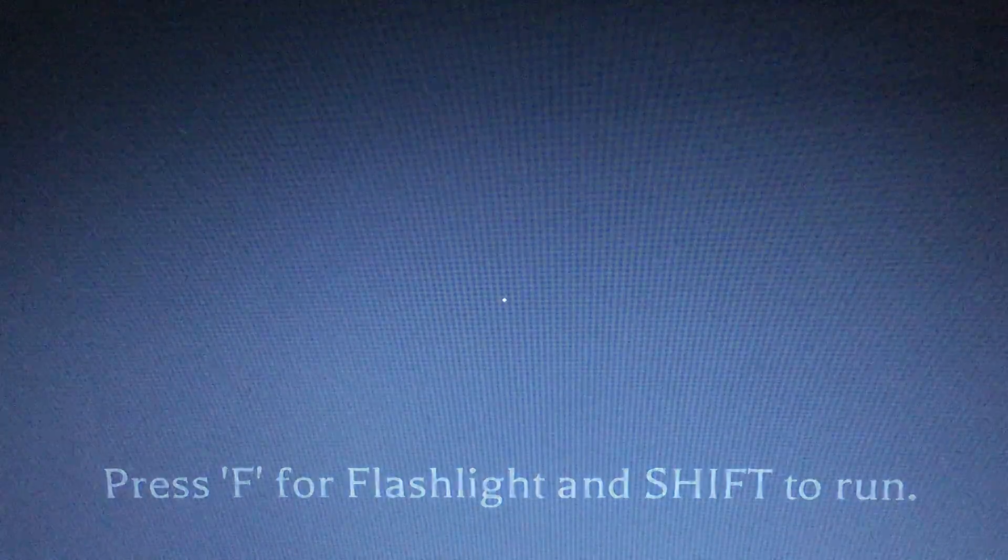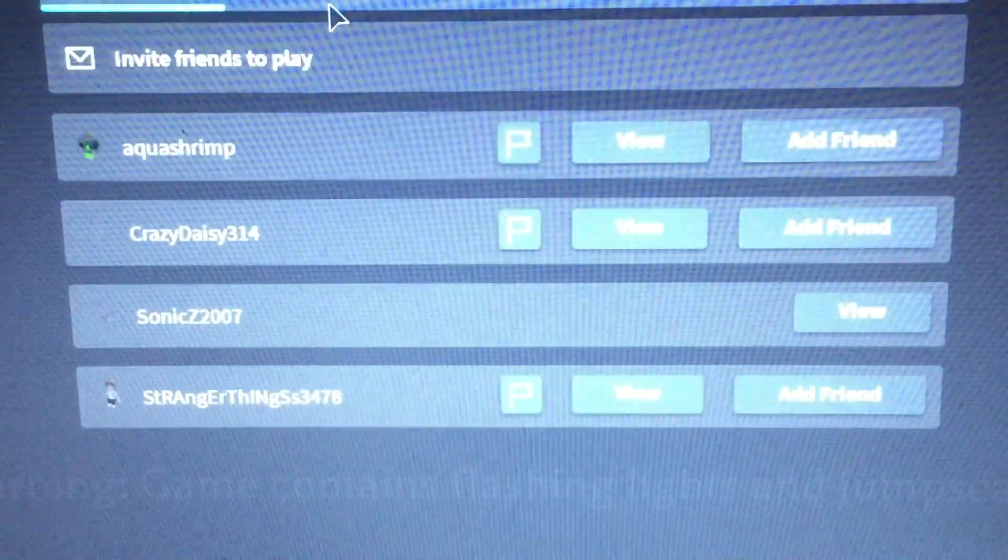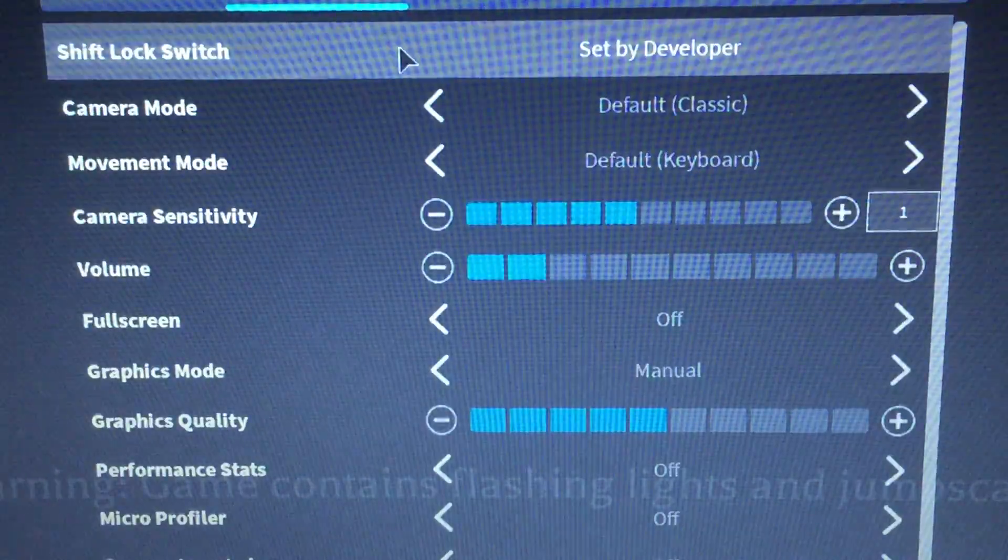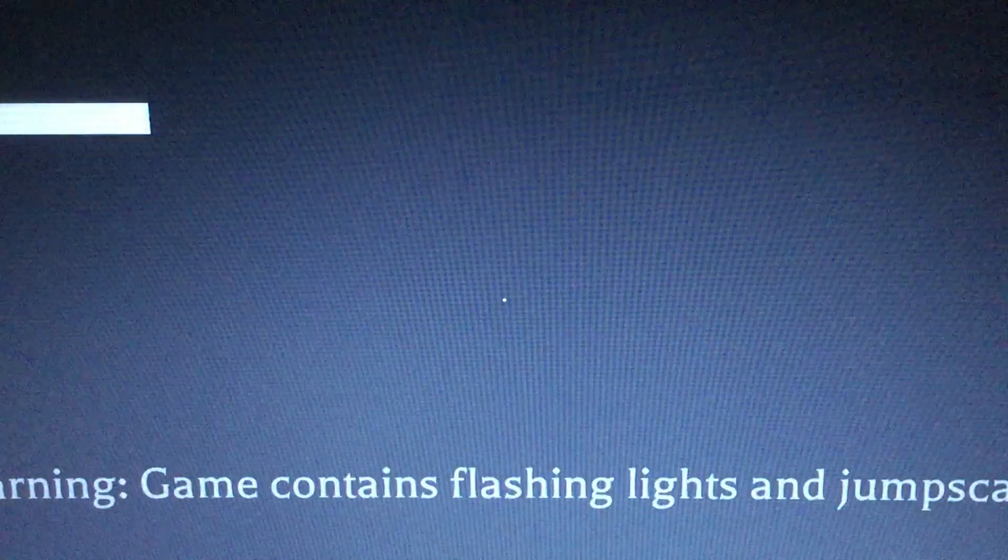Press F for flashlight and shift to run. Okay, let me turn it down a little bit. I'm sure we're fine. We're planning to play the mimic. I'm playing with a bunch of people so I won't get scared. I know the way. I'm scared too. It's a scary game.